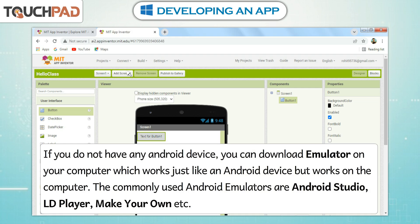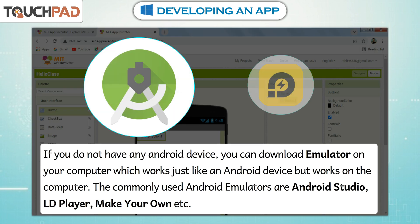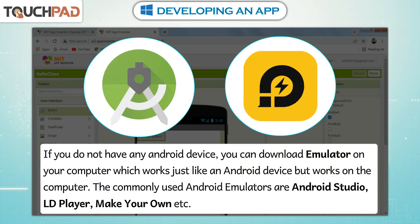If you do not have any Android device, you can download an Emulator on your computer, which works just like an Android device but runs on the computer. The commonly used Android emulators are Android Studio, LD Player, Make Your Own, etc.